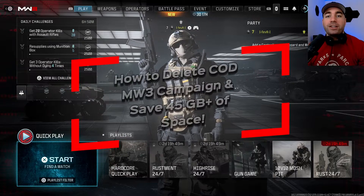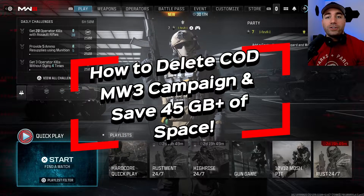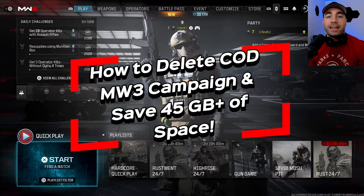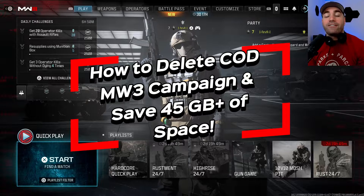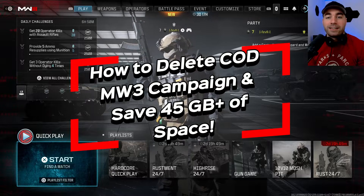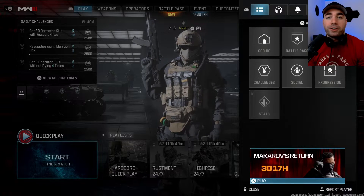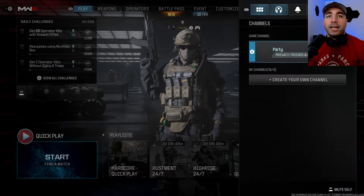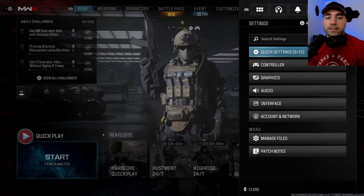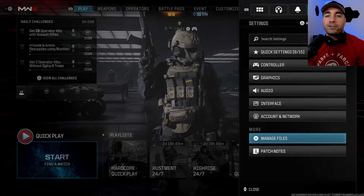In this video, I'm going to show you how to uninstall the Call of Duty Modern Warfare 3 campaign and save yourself 45 gigs of space. The first thing you want to do is press the start button on your controller, and from here we're going to scroll over to settings, and then scroll down to manage files.